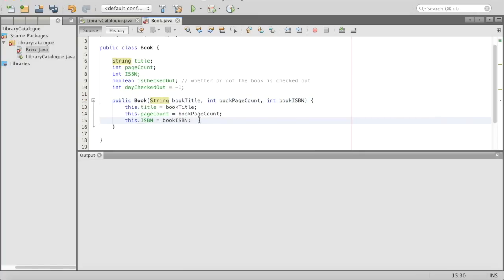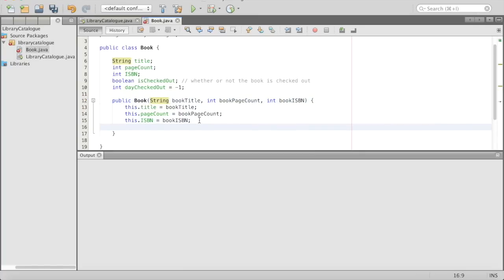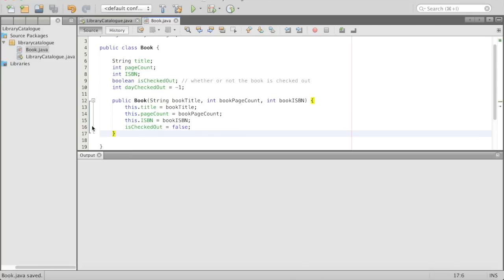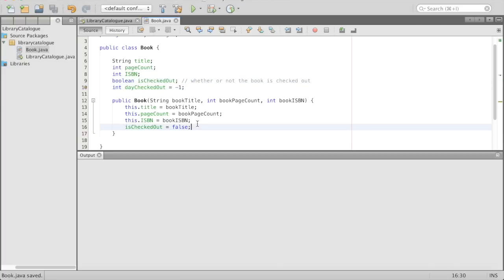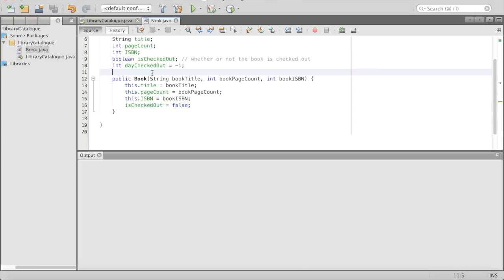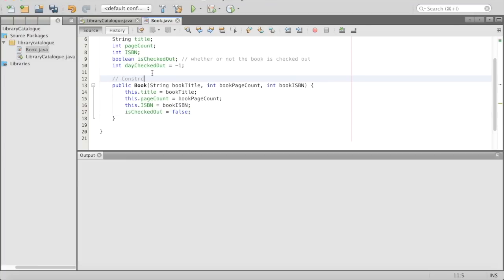What else are we setting inside of this constructor? We need to set isCheckedOut to something, and we'll set it to false because nothing's going to start checked out. I'll put a little comment here — it's the constructor because that's what this is.